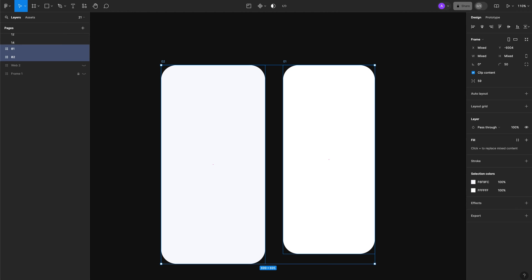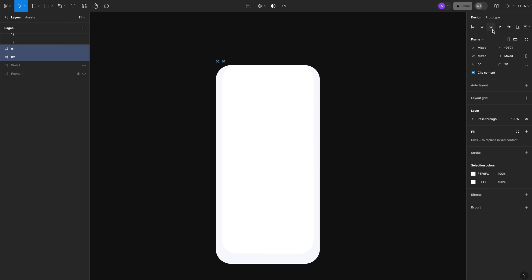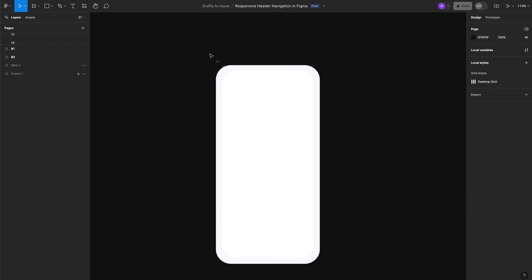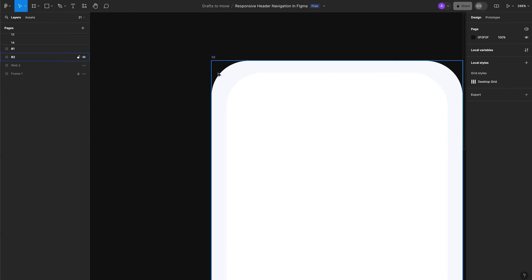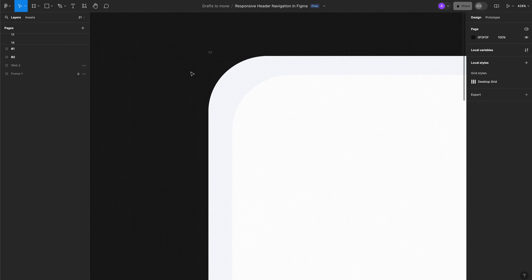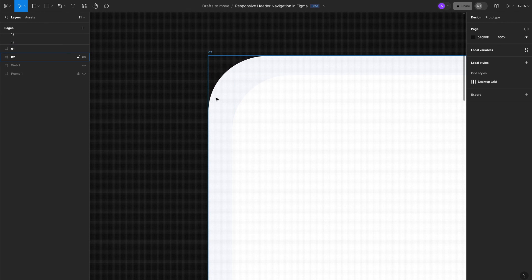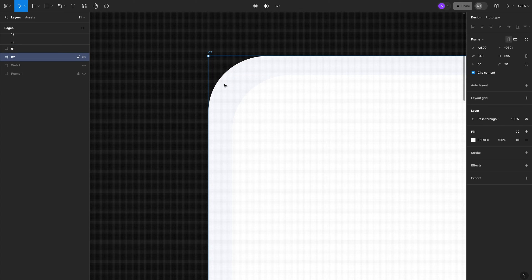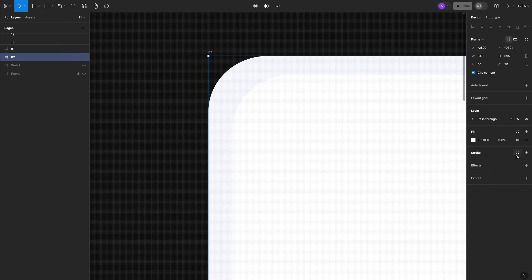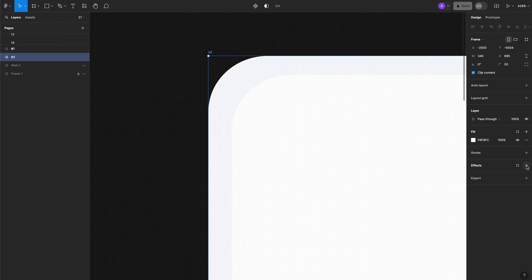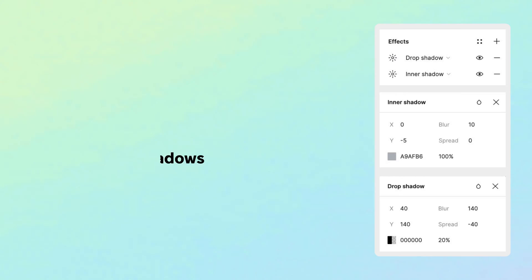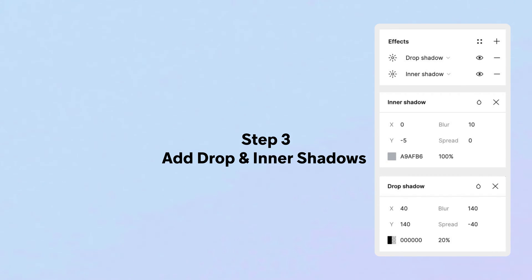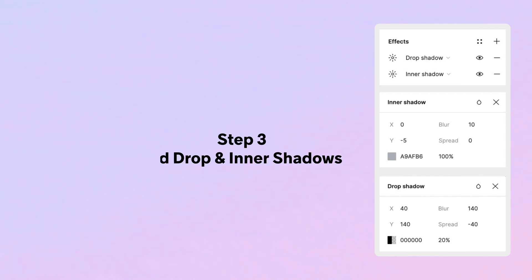Select our two frames and align them vertically and horizontally. When we've done that, let's zoom in. For frame number 2, which is the one behind, we're going to add two drop shadows - a drop shadow and an inner shadow.